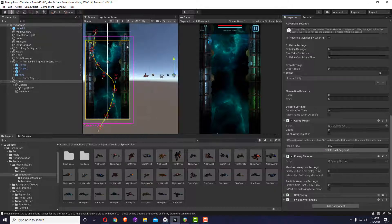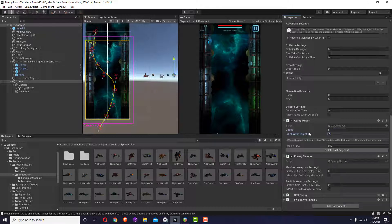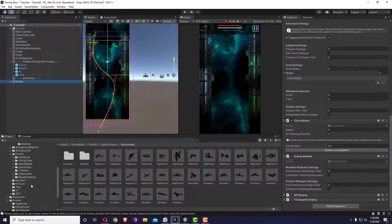Once the enemy is spawned it will move along the path, and once it reaches the end of the path it will despawn. I'll give it a speed of 5 and make it follow the direction so it has the same rotation. That's it — I'm going to make a prefab out of it.